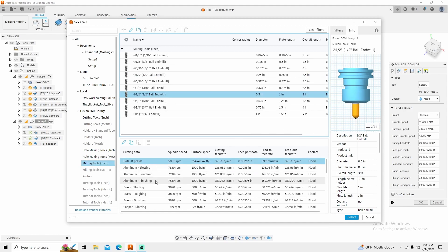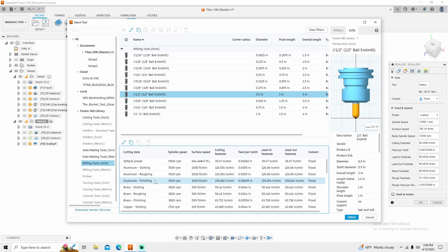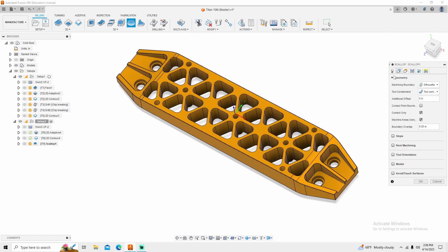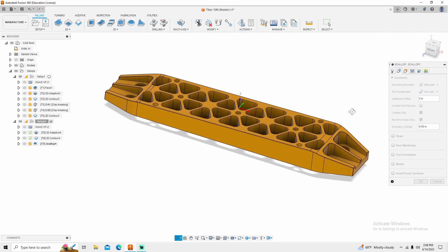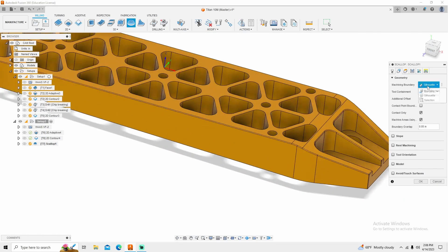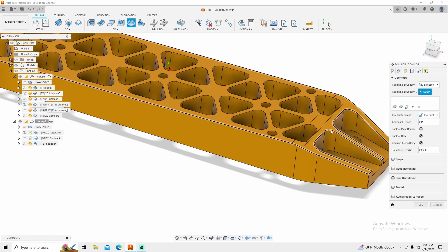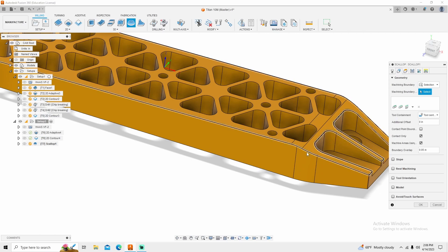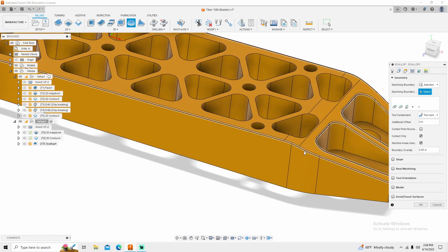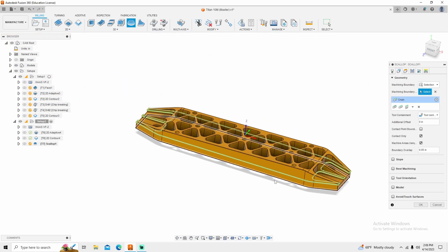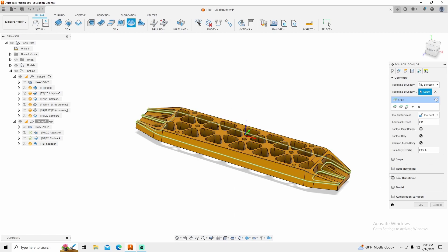I'm going to change this to aluminum finishing because remember, we're ball tracking. So this is a finishing operation. Mash select. Go into our geometry. And the only thing I have to do is select a boundary box. So I'm going to select that boundary. And now it's going to do everything within that boundary. You can turn rest machining on a lot of other features, but you don't need to.